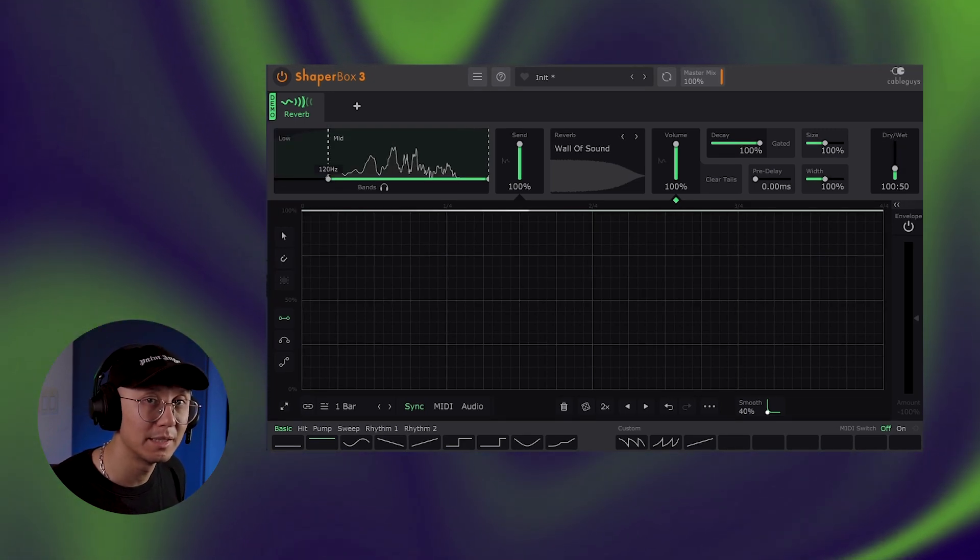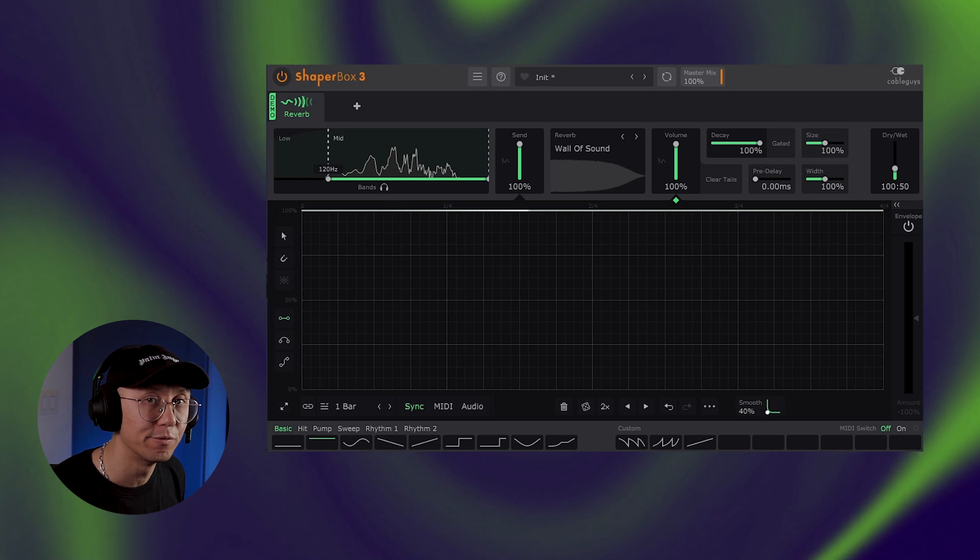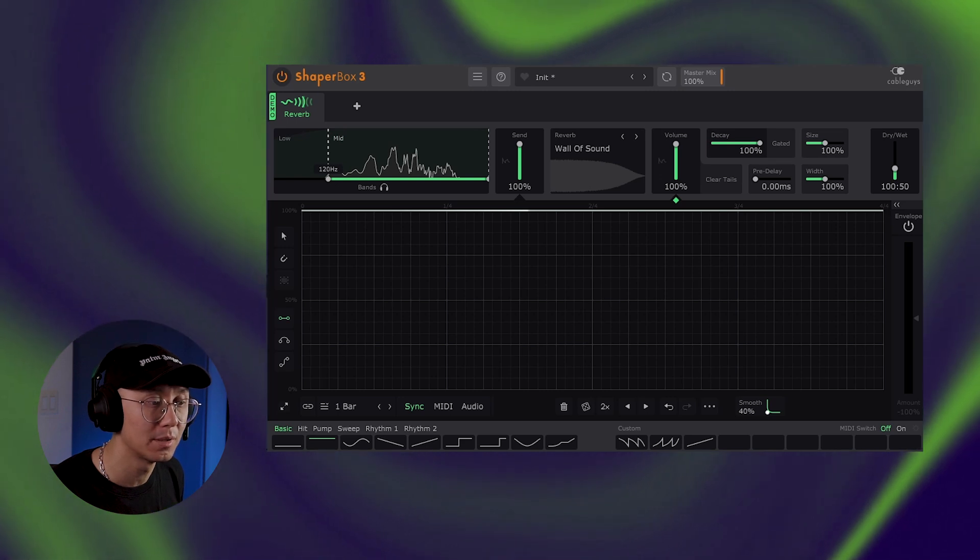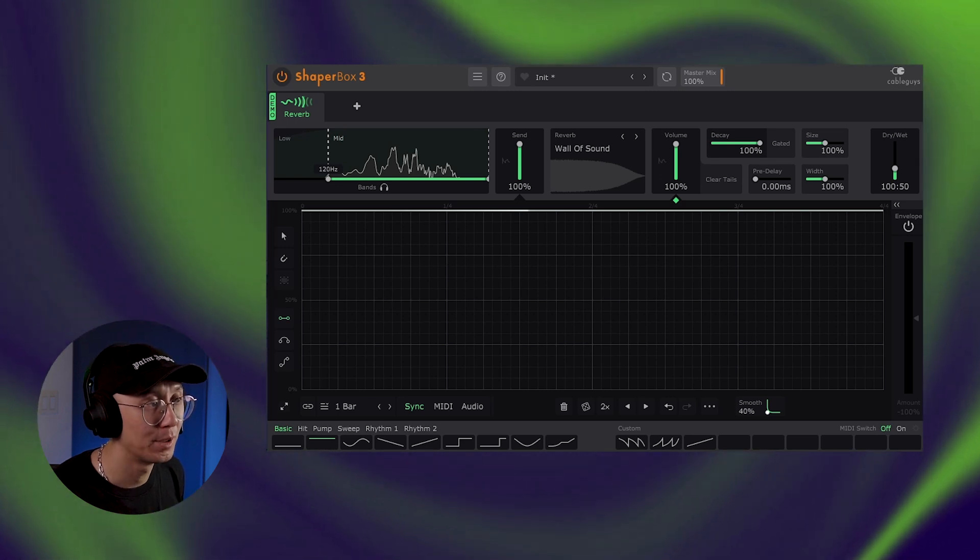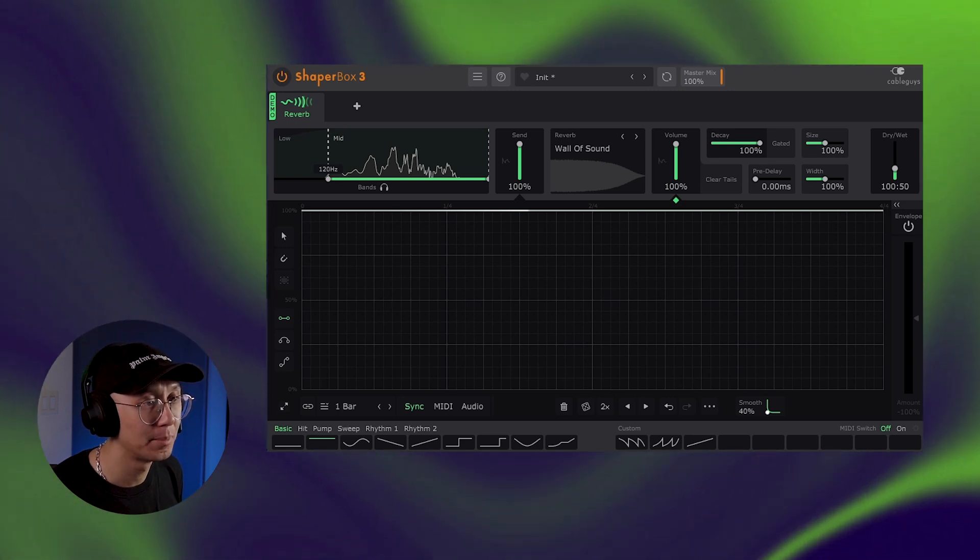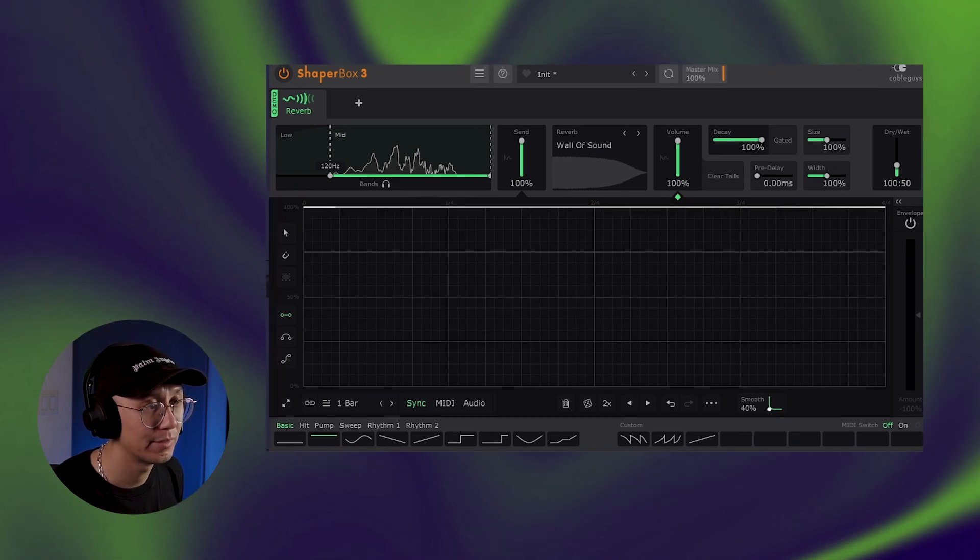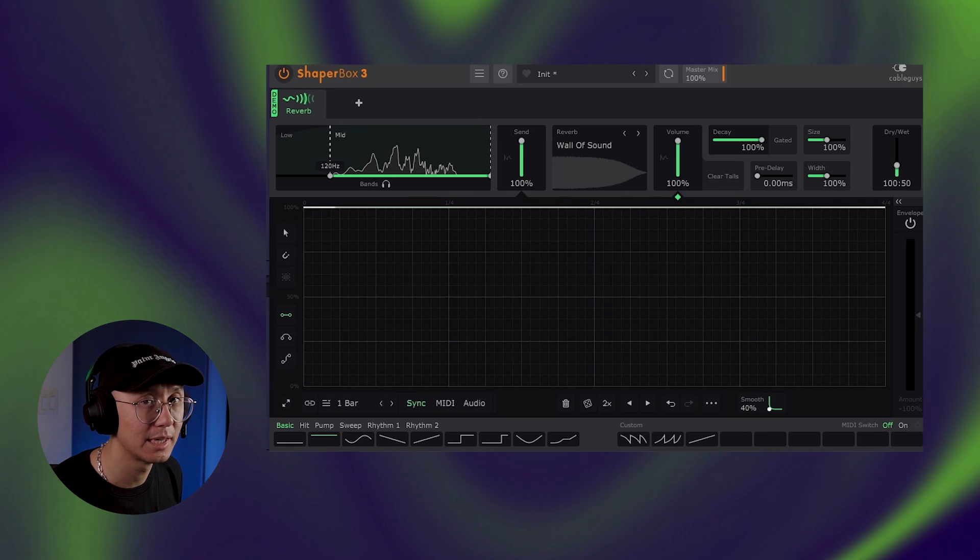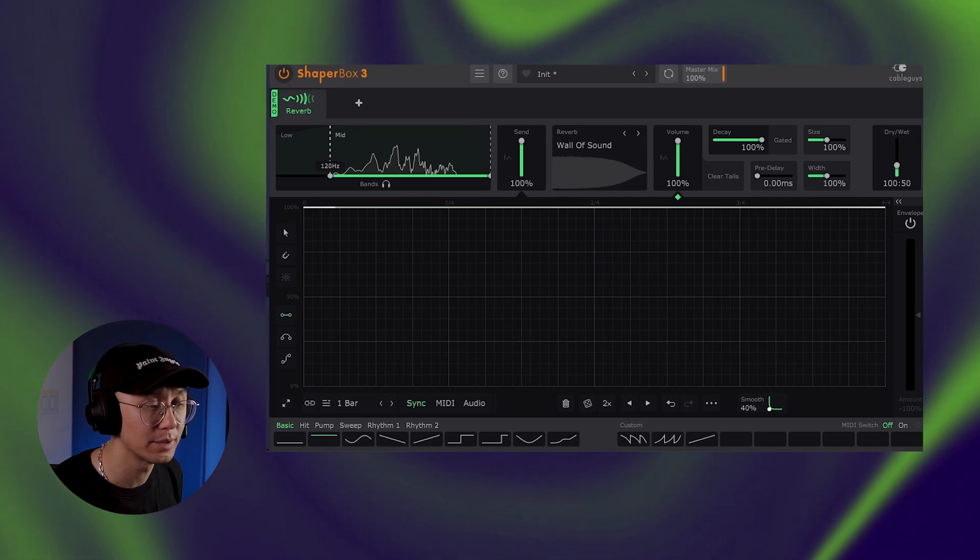Alright, let's try the same thing. This time we're using a vocal sample, adding shaper boxes reverb. Once again, we have this really long tail using the wall of sound.